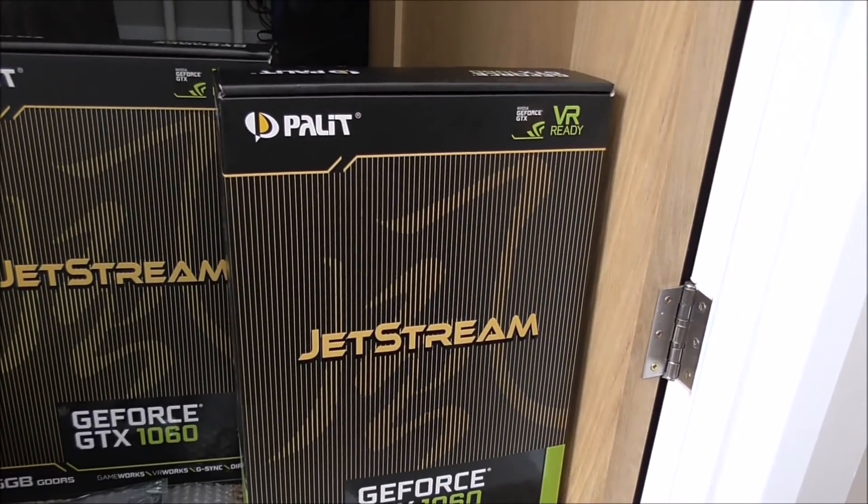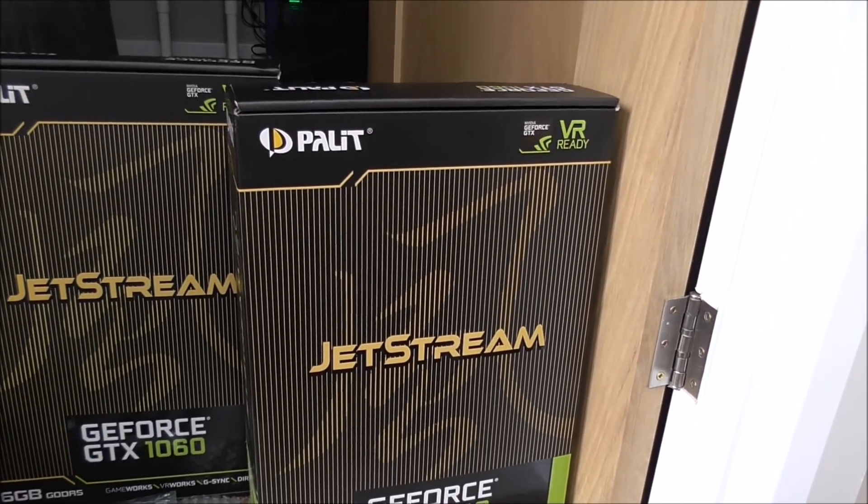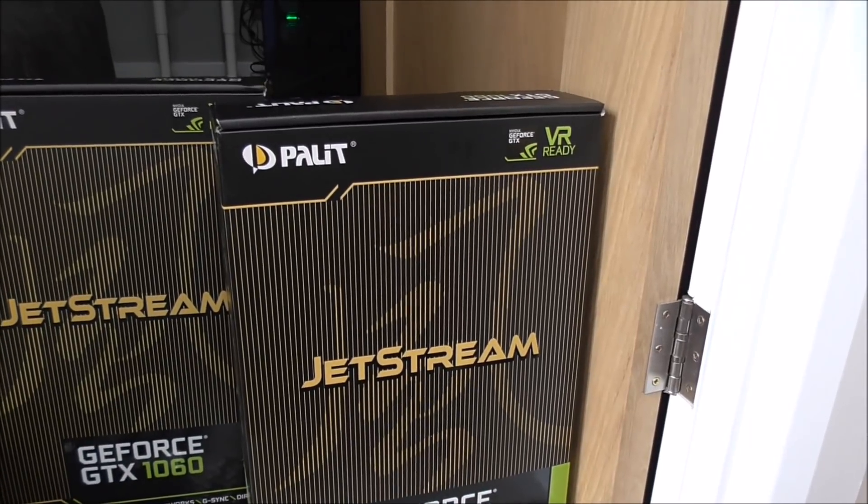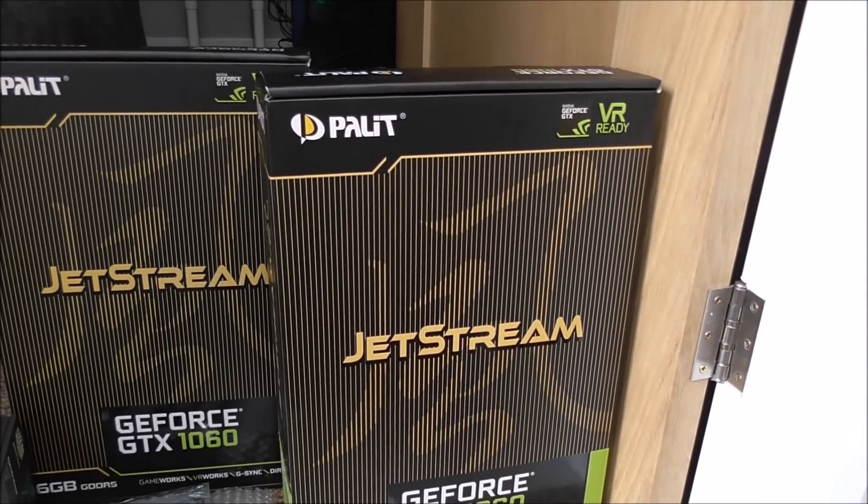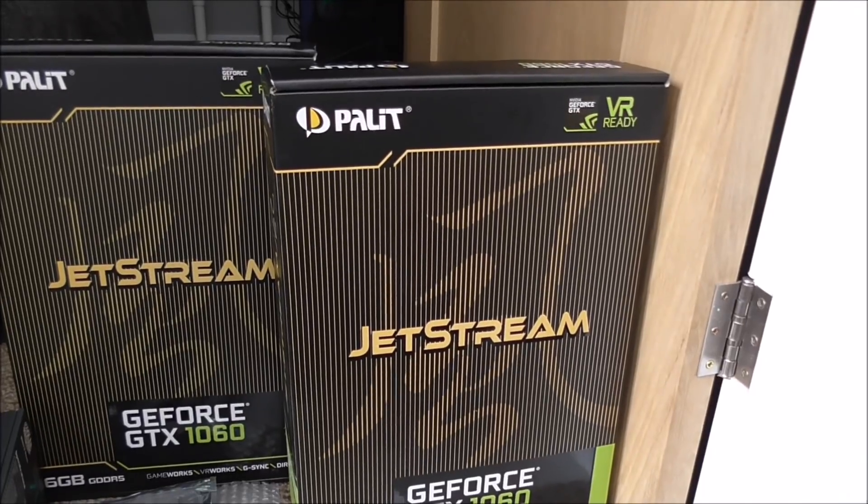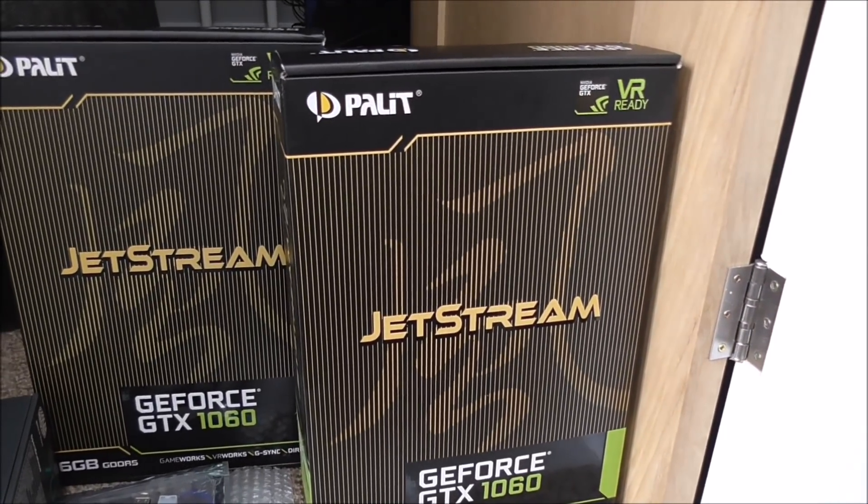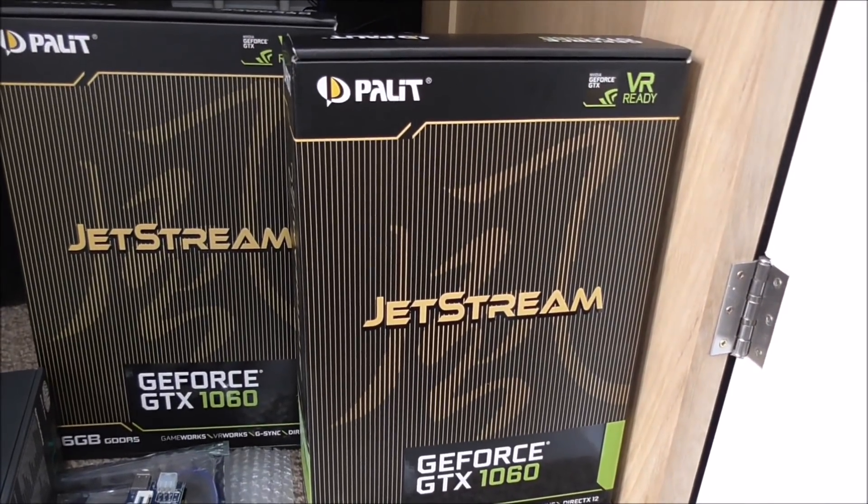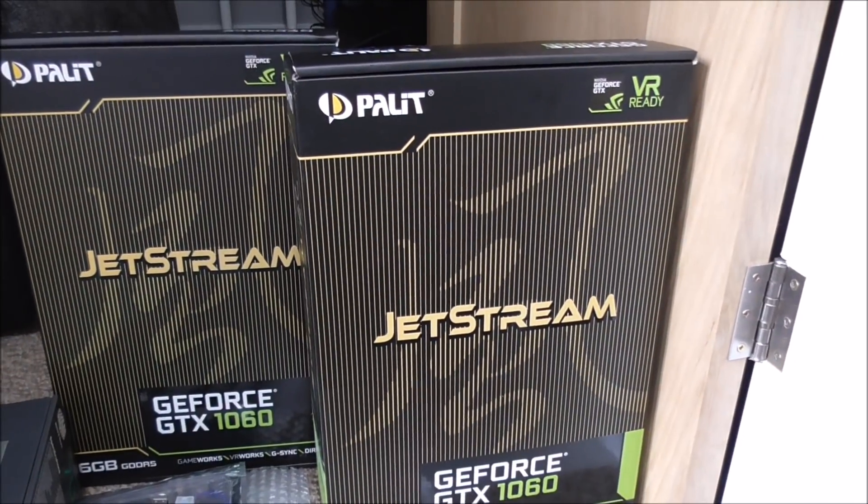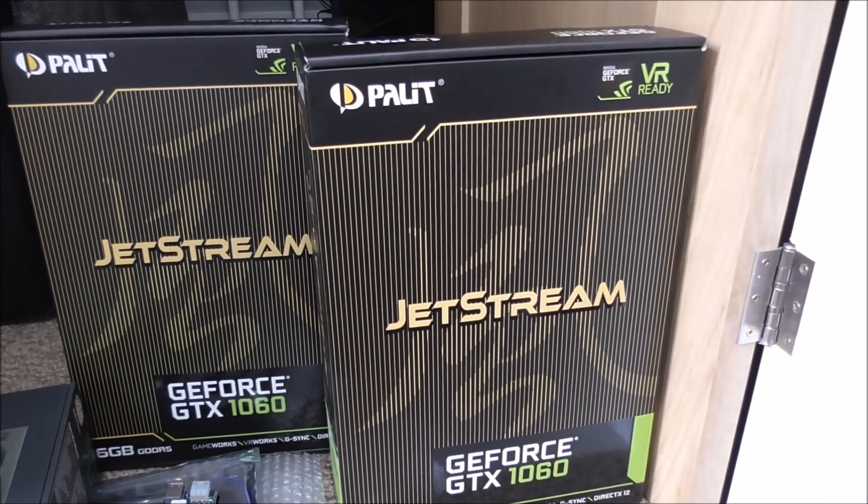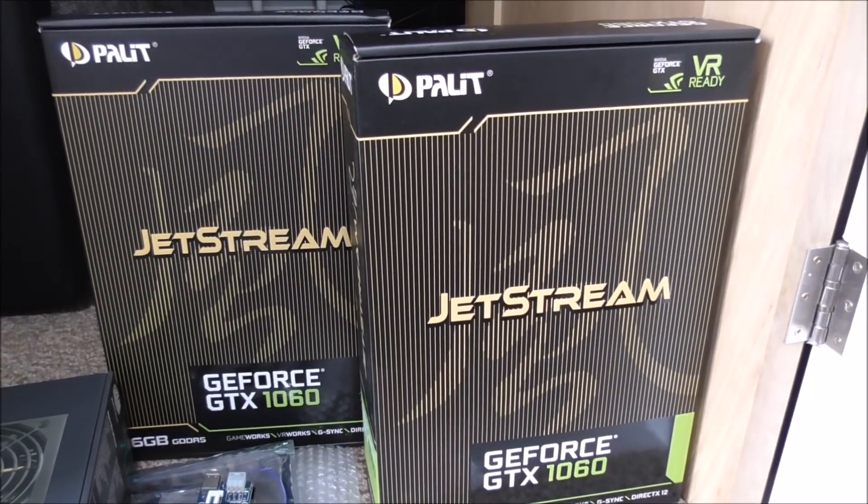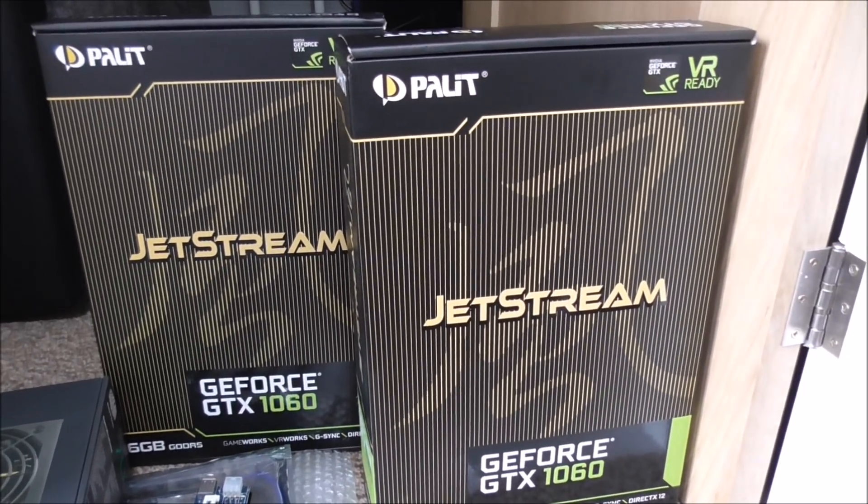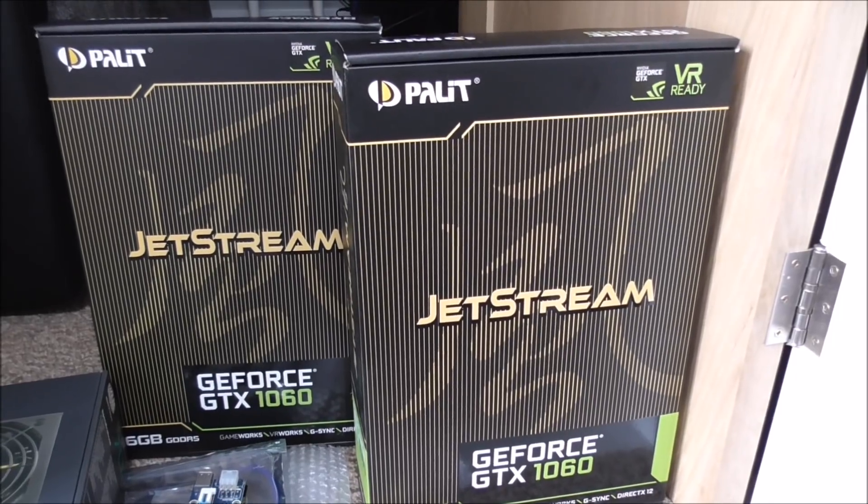And these two cost me 540, whereas the Ti cost me, the 1080 Ti, how much did that cost me? That cost me about 650. So these are cheaper and they should outperform the Ti. On average, I'm getting about 39 on the Ti. These I'm hoping will get me 44 to 45, so fingers crossed.